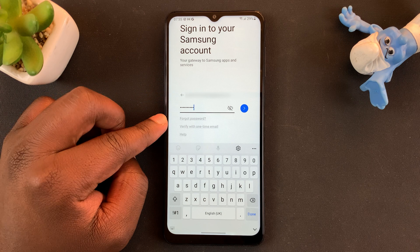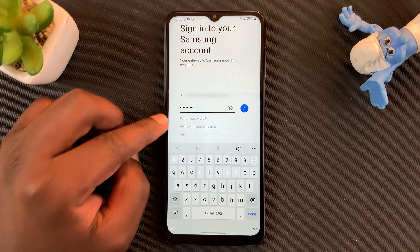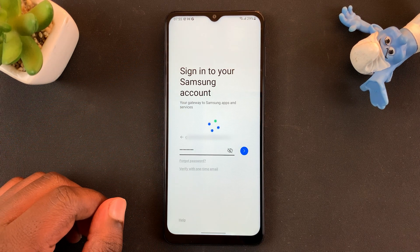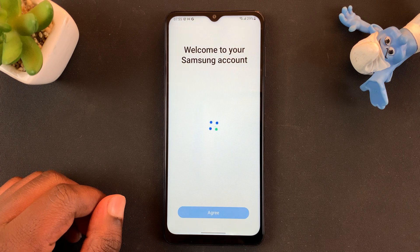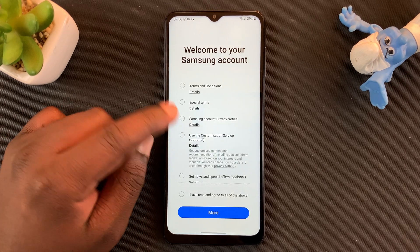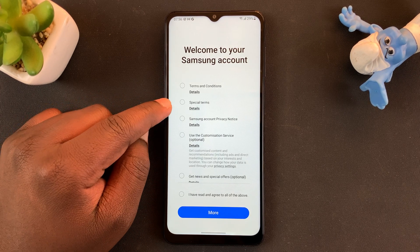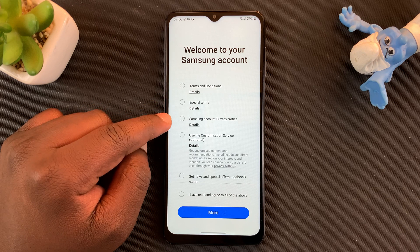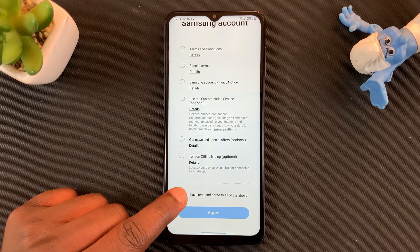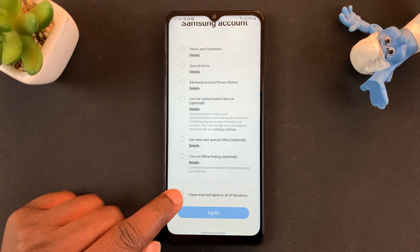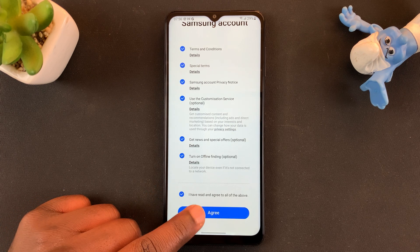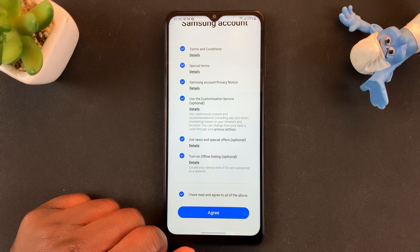With the username and password entered, tap on the blue button to sign in. Before you sign in, you'll be required to read the terms and conditions, special items and all this stuff. Make sure you read everything and then confirm that you have read and agreed to all the above by tapping on that and then tap on Agree.